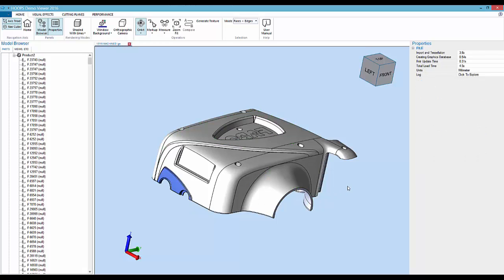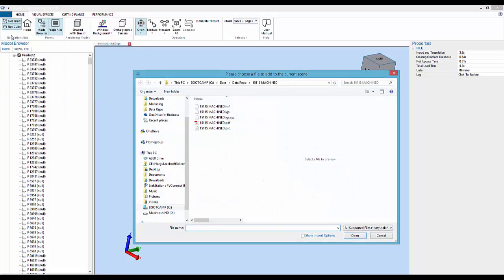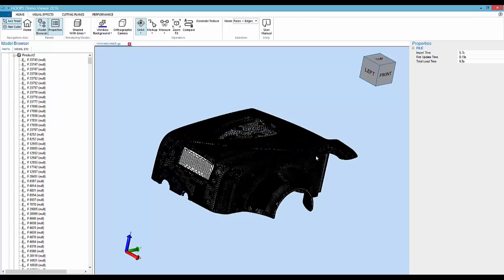We've built in some features here that show metrology workflows and I want to show you one of those. In addition to loading that as-designed CAD part, I want to load a set of points that were acquired using a laser scanner. So here we have two hundred and eight thousand points that are brought in and displayed as well, next to that CAD part.